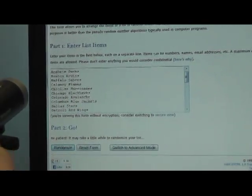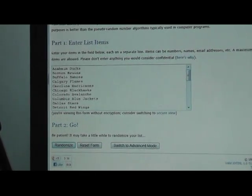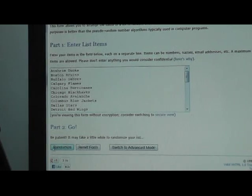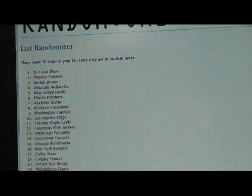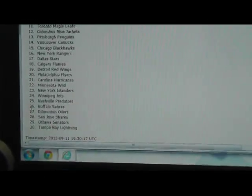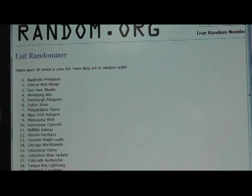They're all in alphabetical order — Anaheim all the way down to the Winnipeg Jets. So we're going to randomize this twice. Once. We got the Blues on top all the way down to the Lightning. And again, twice. We have the Predators on top all the way down to the Calgary Flames.